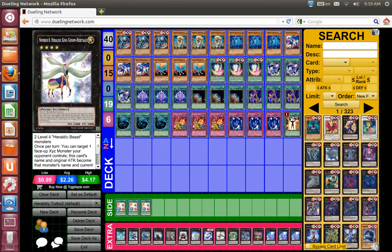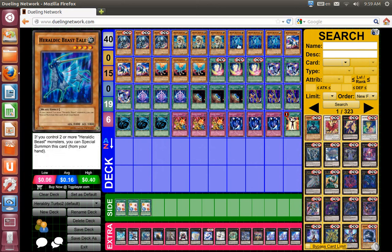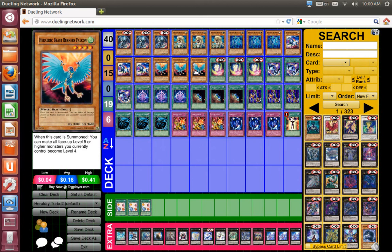And of course in the rank up version of this deck, you can play rank up magic and rank up so that's got good synergy right there. If you have two or more Herodic Beast monsters on your side field, you can special summon Ellie, so that allows you to go into rank 4.